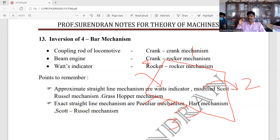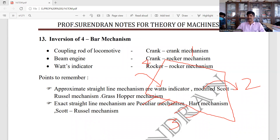If you want to make a double crank with input crank and output crank, that will not be a coupling link. Input crank and output is a beam engine. Input and output is a beam engine mechanism.